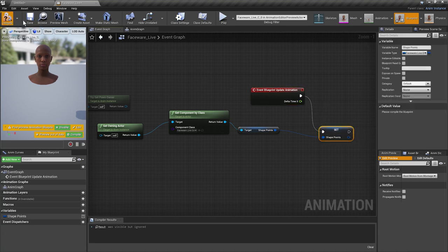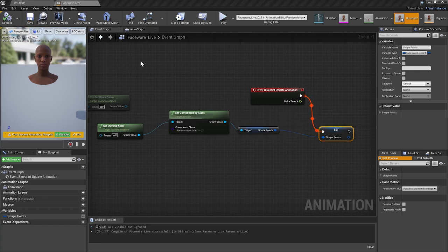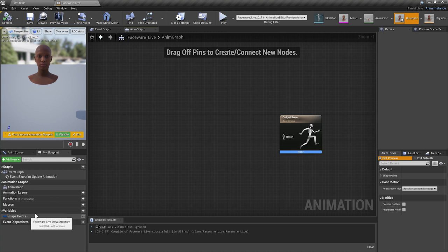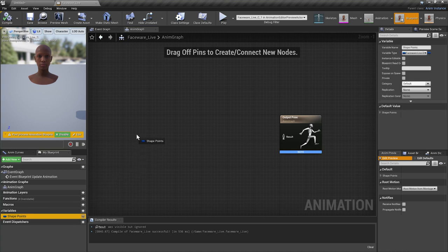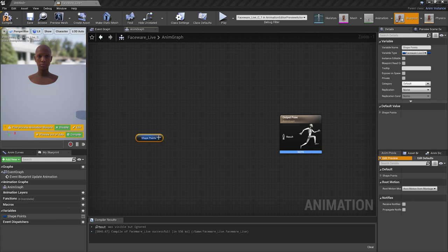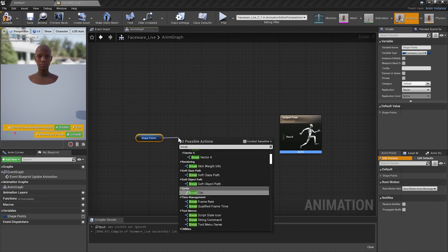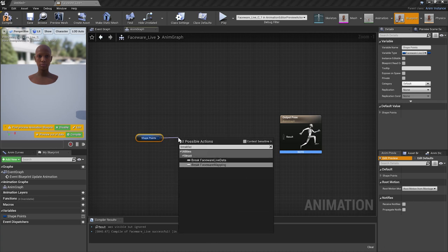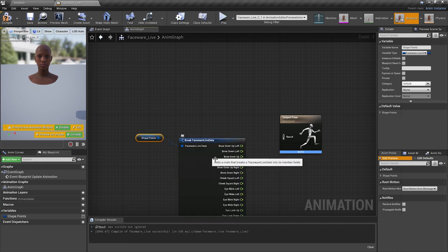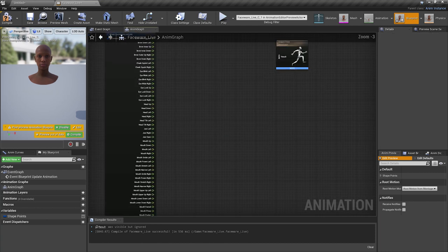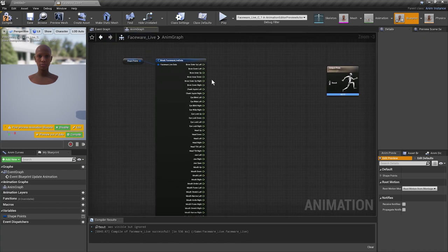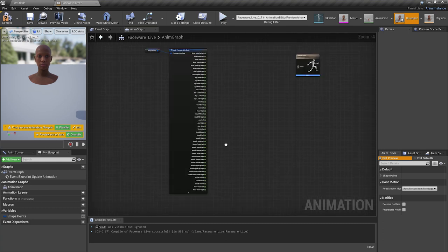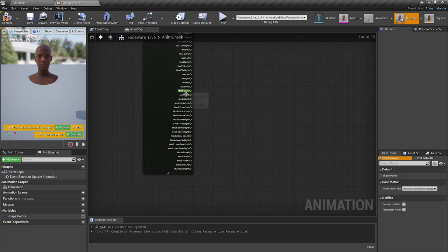Heading over to the animation graph. We're going to drag in shape points, get shape points. Out of here, we're going to pull out and look for break Faceware data. And this is where all of the data is going to live. If you scroll down, you're going to see all of this information that is coming in from Faceware Studio.